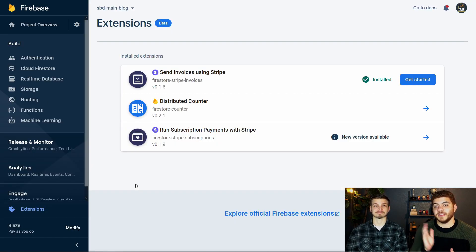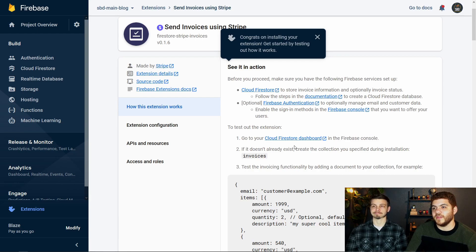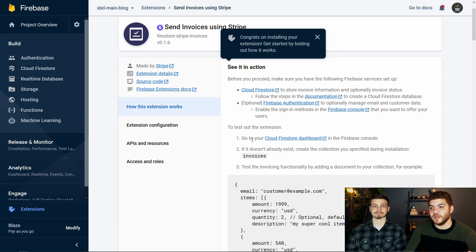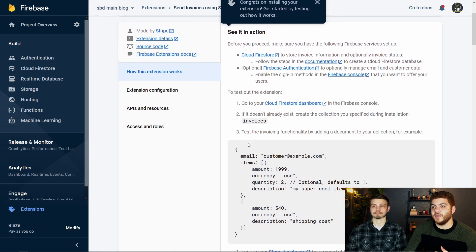Now that our extension is installed, we're going to click the "Get started" button to start demoing the extension. In the instructions here, you can see how to test out the extension — we're going to be entering some data into our Firestore collection as a document for our invoice, and we're going to see that trigger the Stripe invoice API, and then we're actually going to get an email with our invoice. So let's go over to Firestore and start entering in some data.